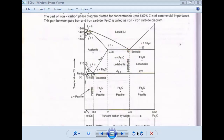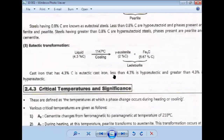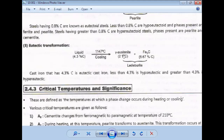So in the eutectic reaction: liquid cooled below 1147 degrees Celsius gives gamma austenite plus cementite (Fe3C). The liquid had 4.3% carbon; austenite contains 2% carbon and cementite contains 6.67% carbon. Austenite plus cementite together form ledeburite. Each percentage present in the various forms is defined here. So we have three reactions: peritectic reaction, eutectoid reaction, and eutectic reaction — all three are important for exams.